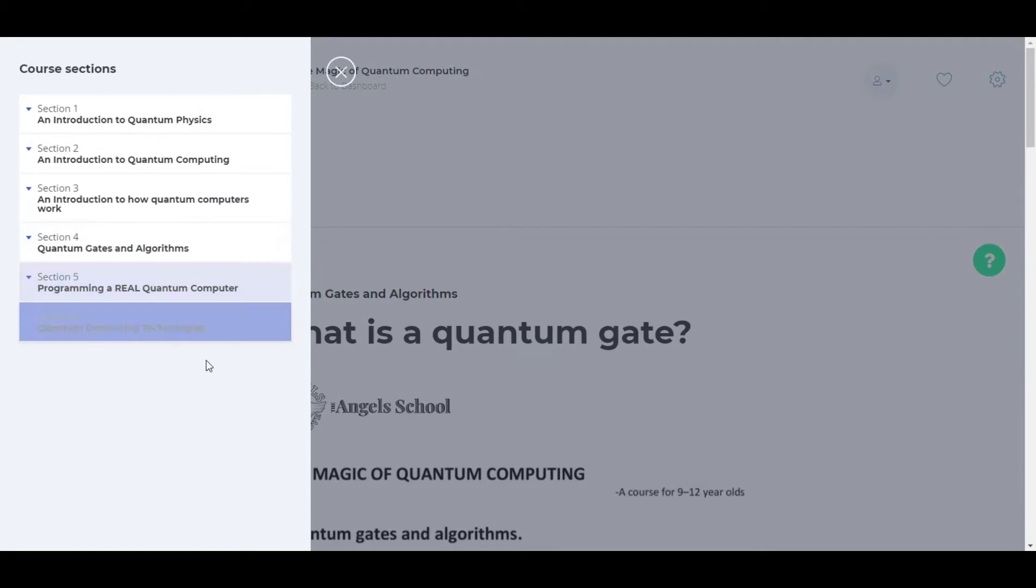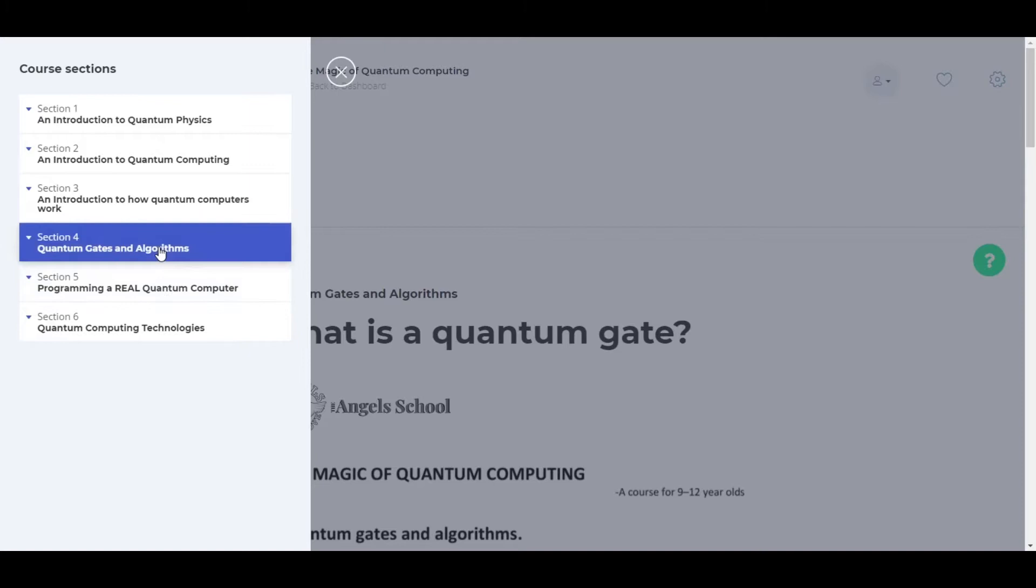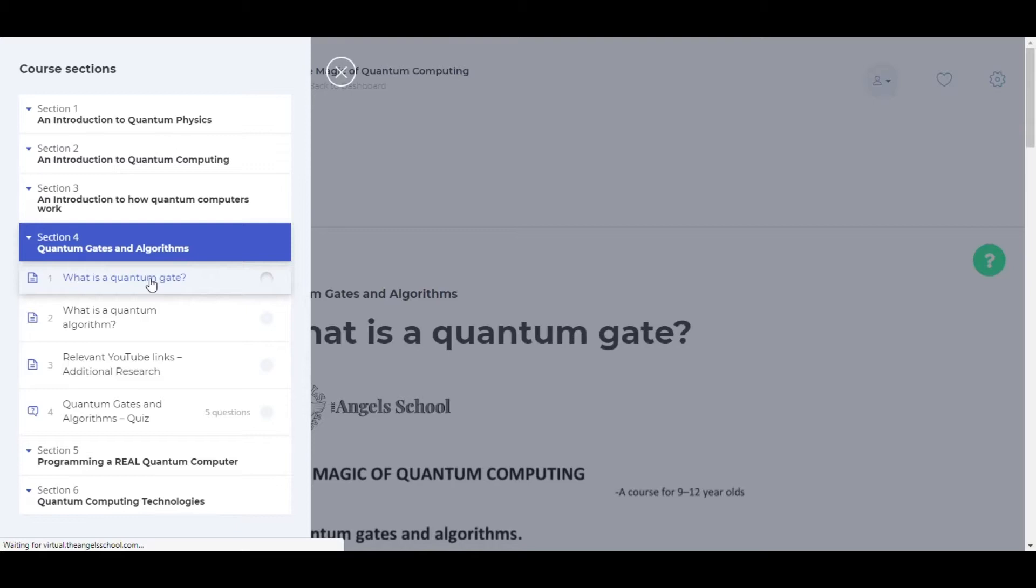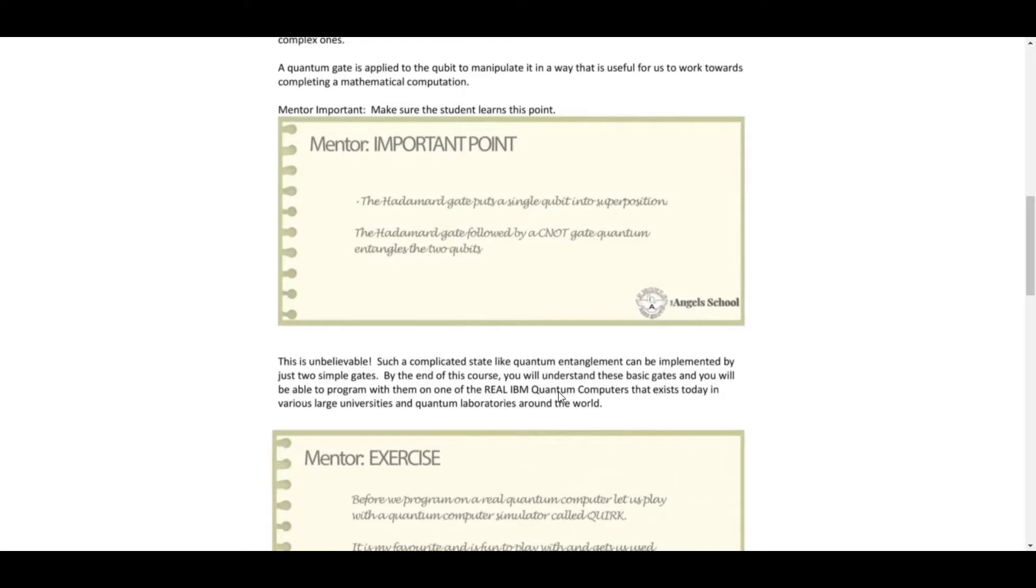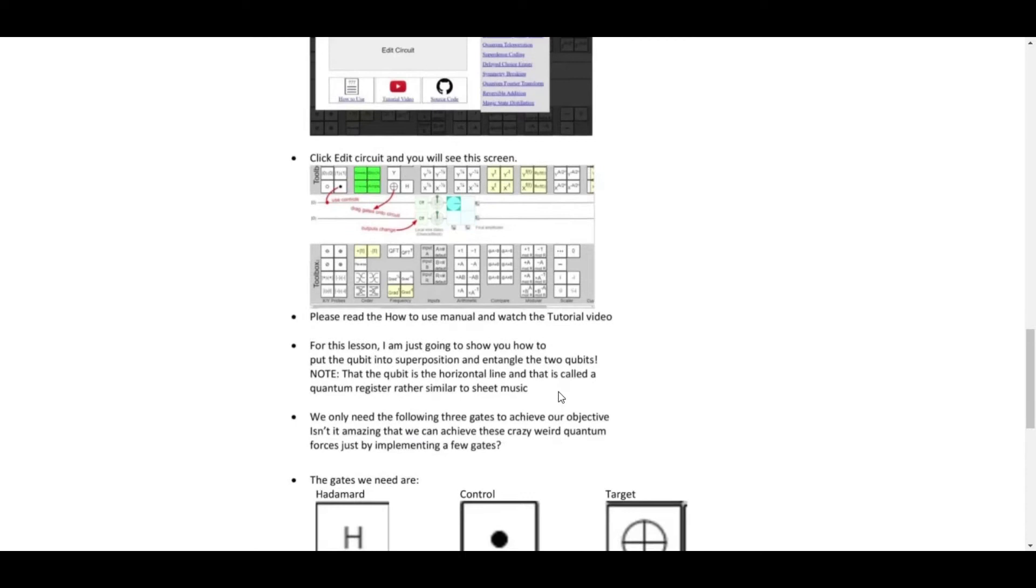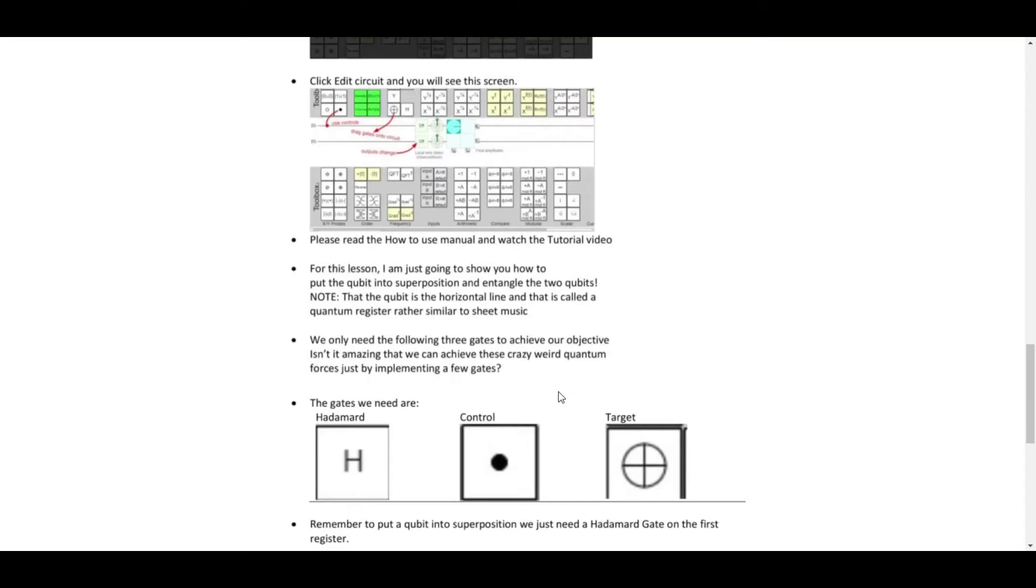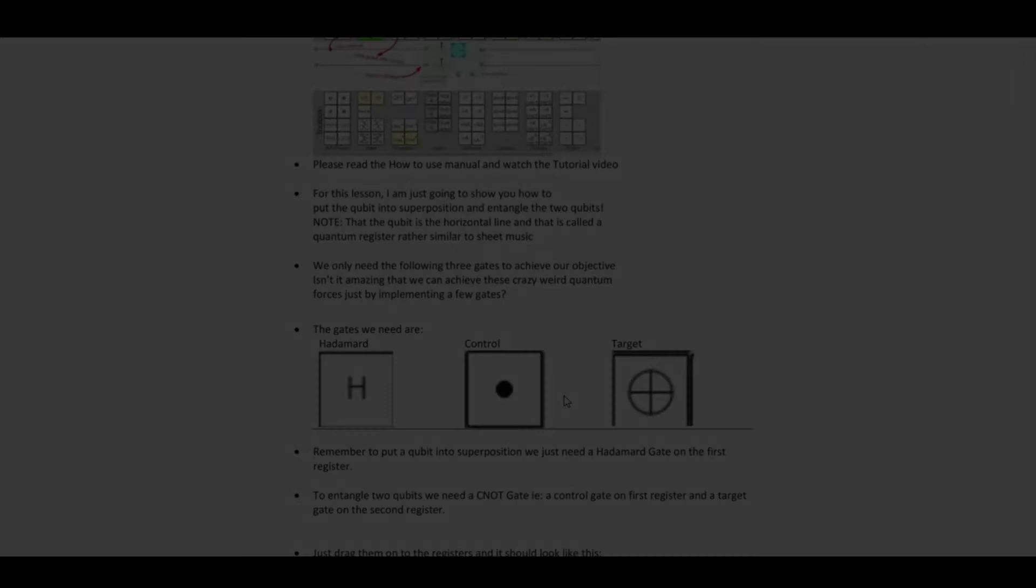Here we see the six course sections of the Magic of Quantum Computing course. I can click on one of these and then go straight to the subject matter, what is a quantum gate. When we're in there, we can see that it's very easily laid out. We have mentor notes, including exercises, games, important points, because we like the student to have a mentor. There are lots of graphics and YouTube links so that you can do further research. And most sections have an interactive quiz.